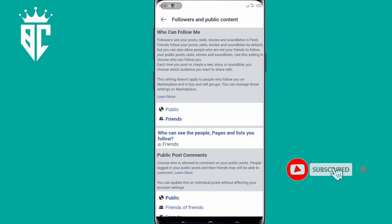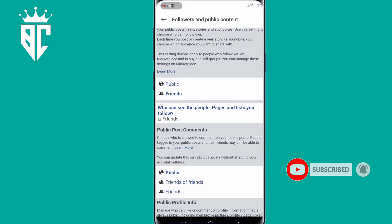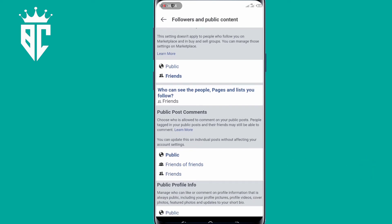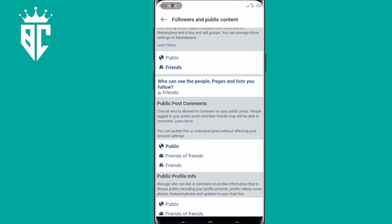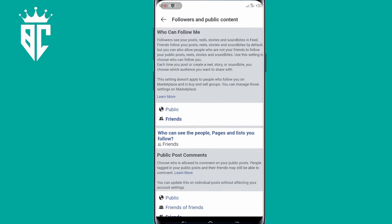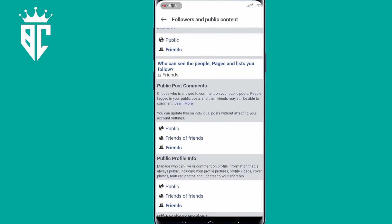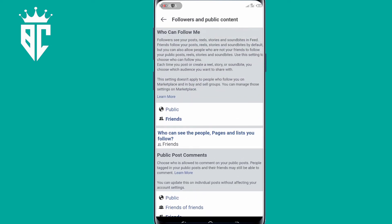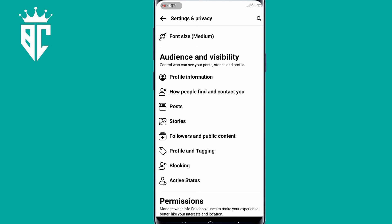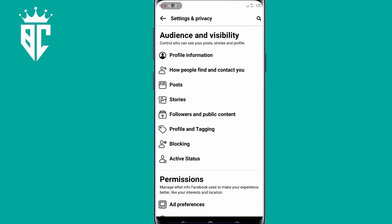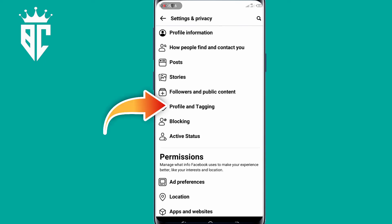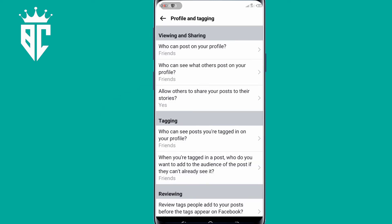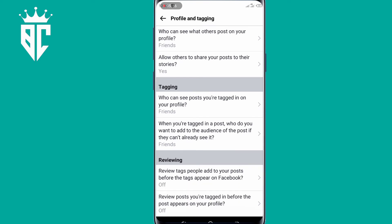So here also, change everything from public to friends or only me. Make sure you follow every step that I'm taking. Then you go back. So under Profile and Tagging, click on that option. You also change from public to friends or only me.